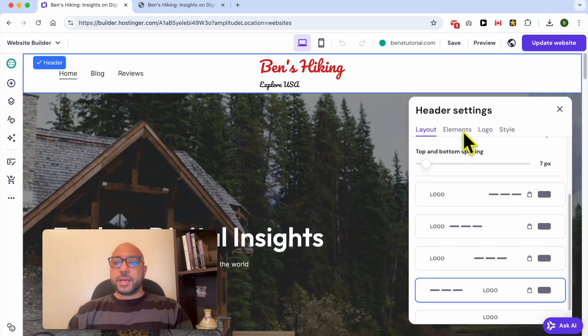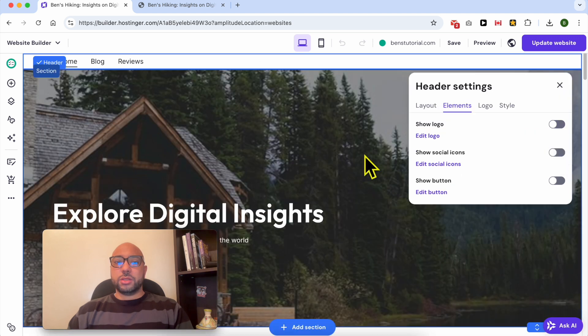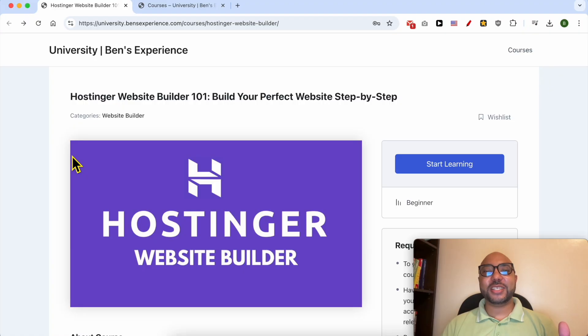Now let's go to the Elements tab. From here you can hide or show the logo.